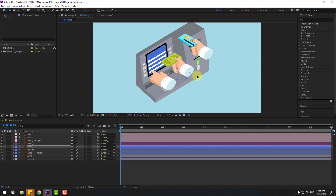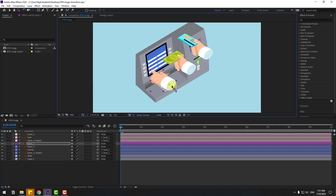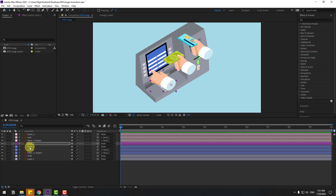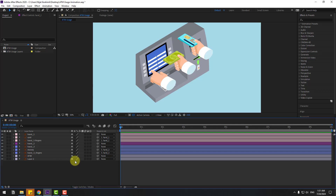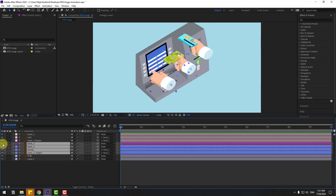Select hand three, go to anchor point, move the anchor point here using the classification tool. Then select layer hand two, go to anchor point, move the anchor point here using the classification tool. Now select hand two, three, money, and fingers three and hide them for now.